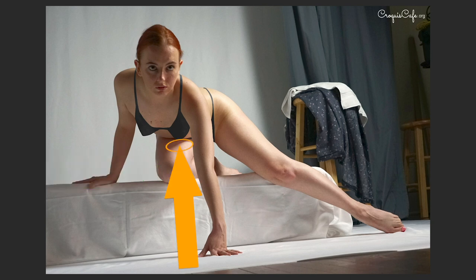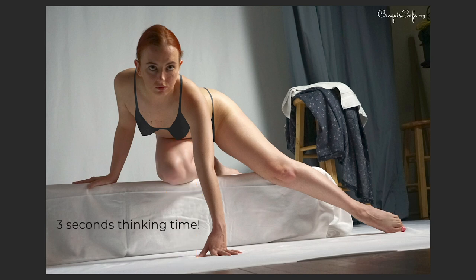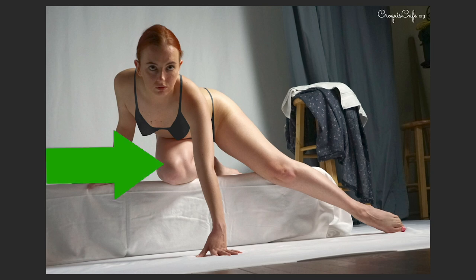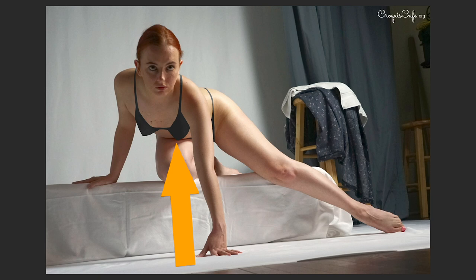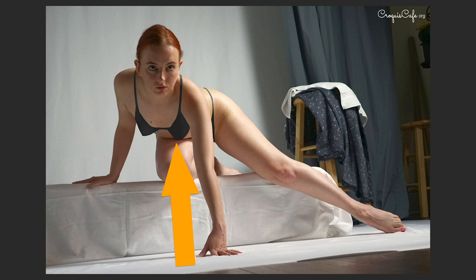And how about the orange arrow — is it pointing at form shadow or cast shadow? So this was a form shadow created as the thigh turned away from the light, but this was a cast shadow, created by the torso blocking the light from hitting there.